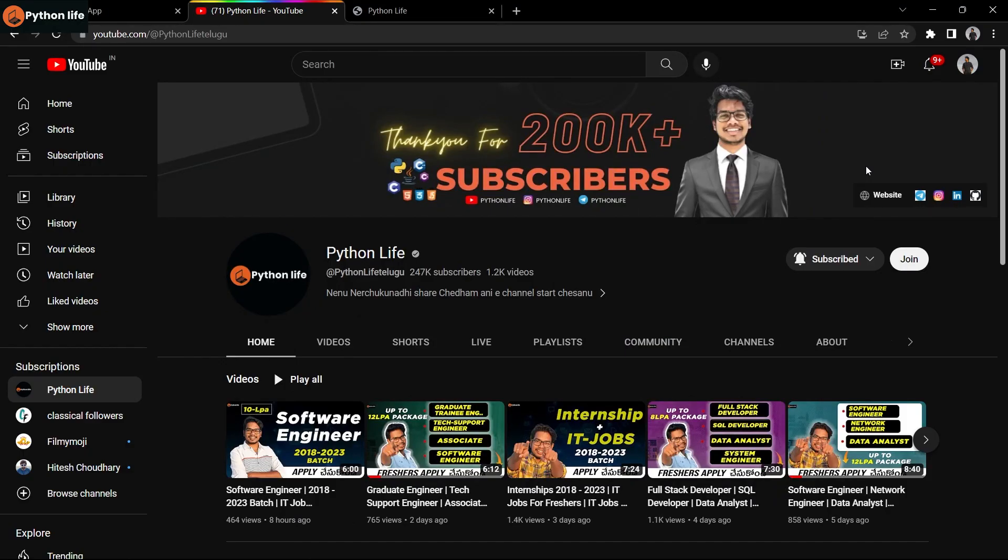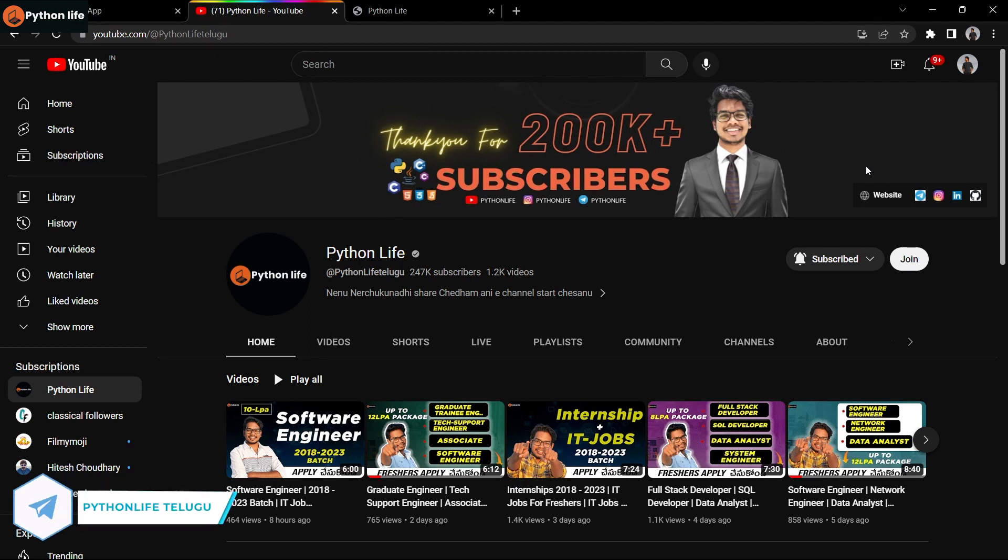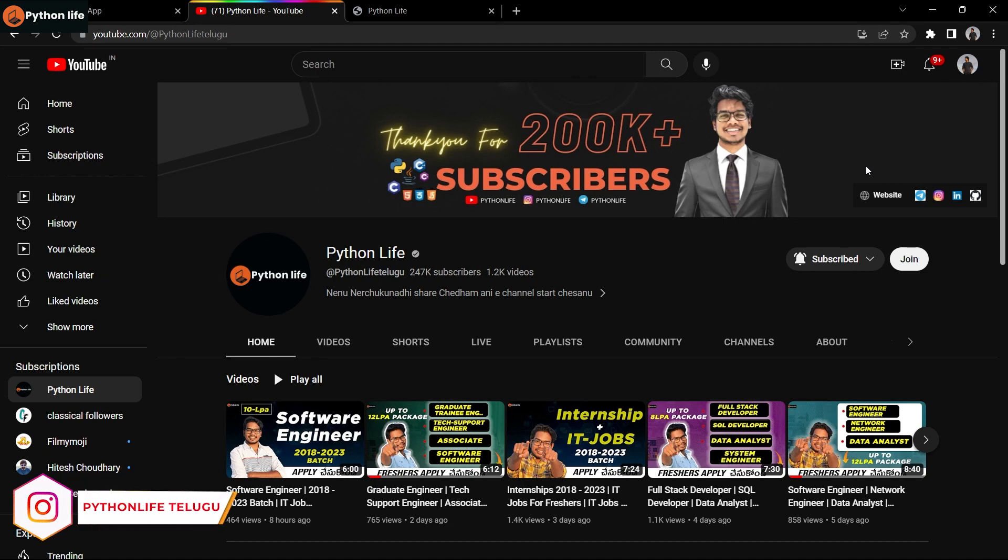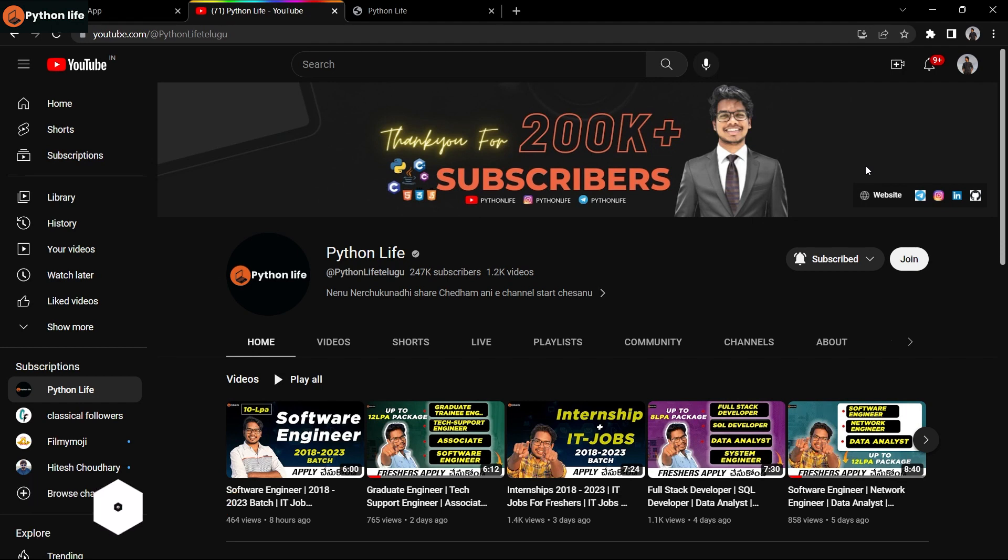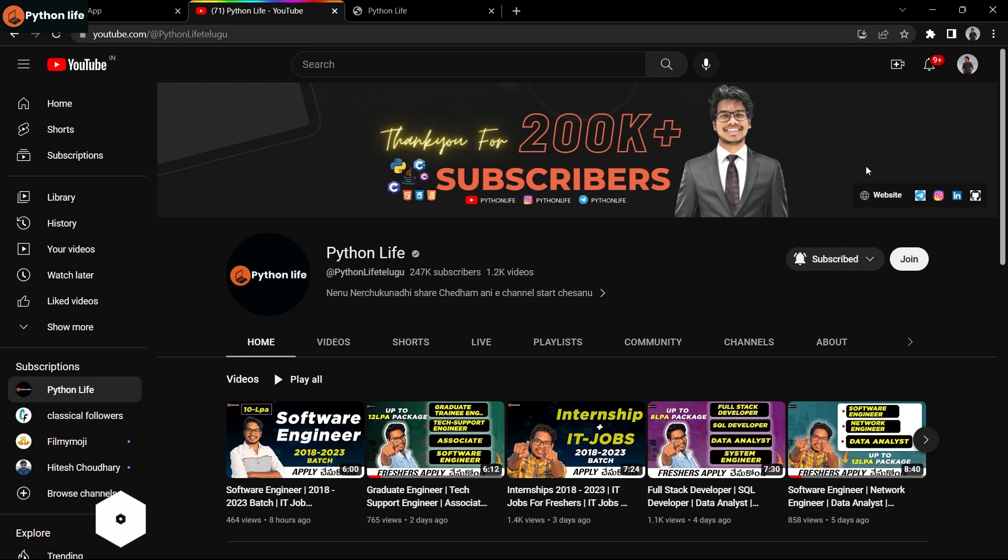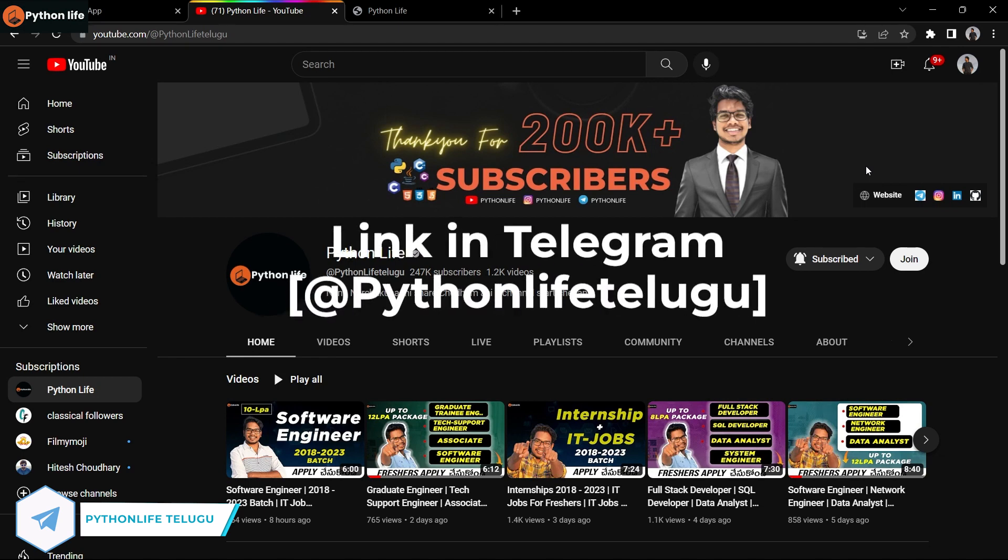Hello guys, welcome to Python Life YouTube channel. If you are coming to the channel for the first time, please subscribe. We will discuss Python Life's 30 plus IT courses provided free. In this video, we will discuss Python basic to advanced course and how to enroll on the site.